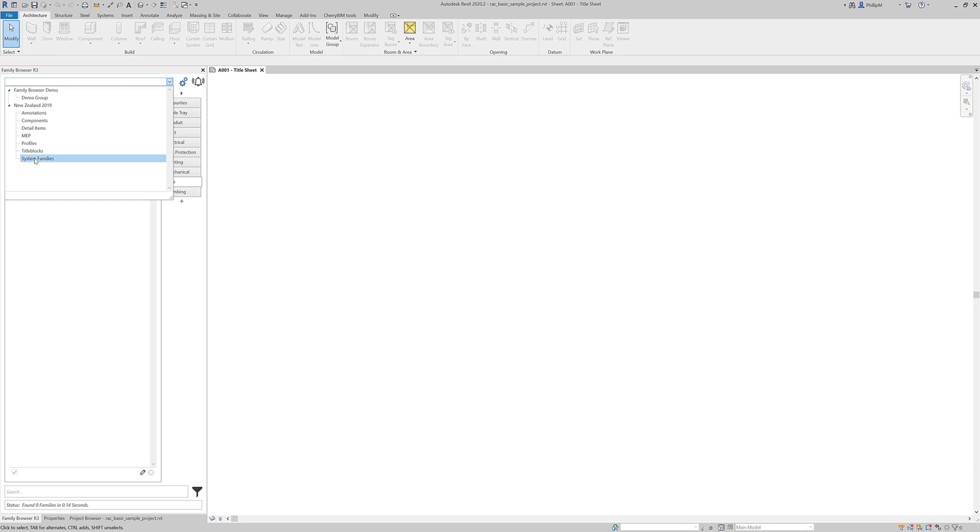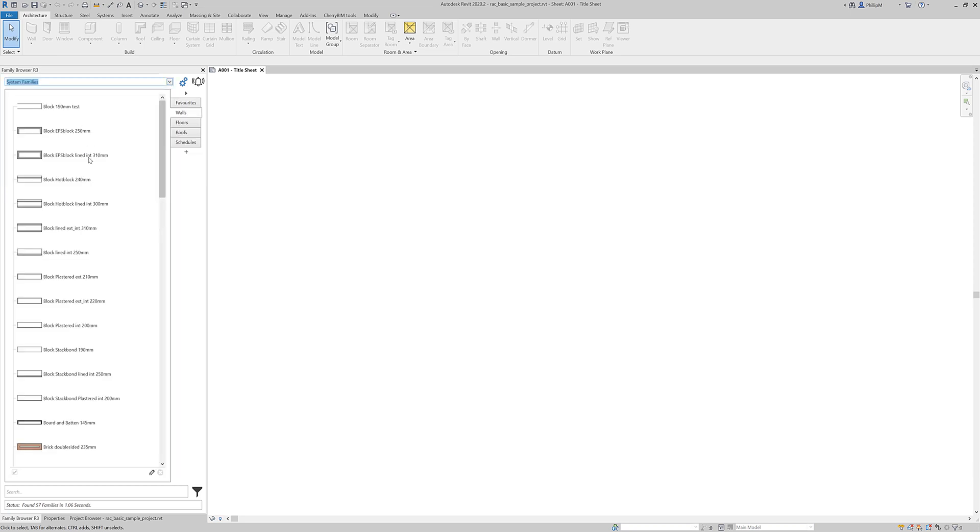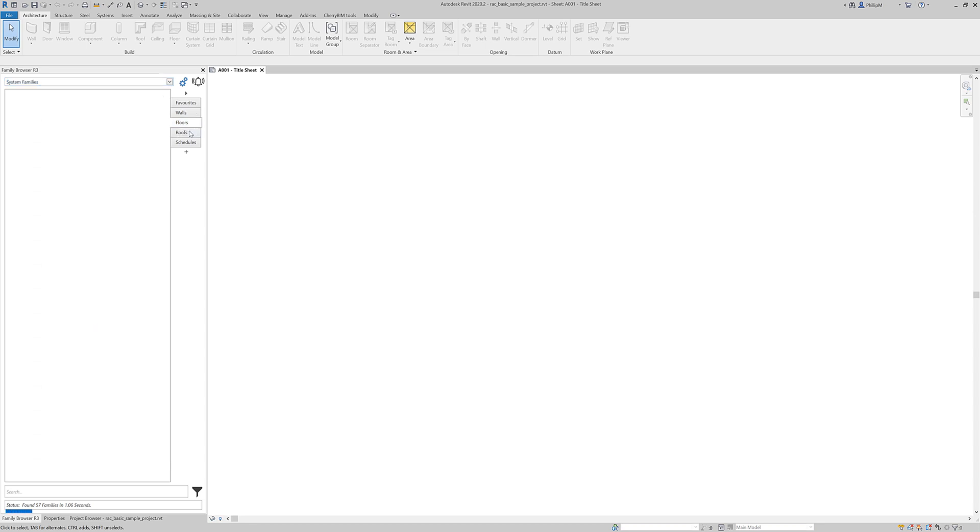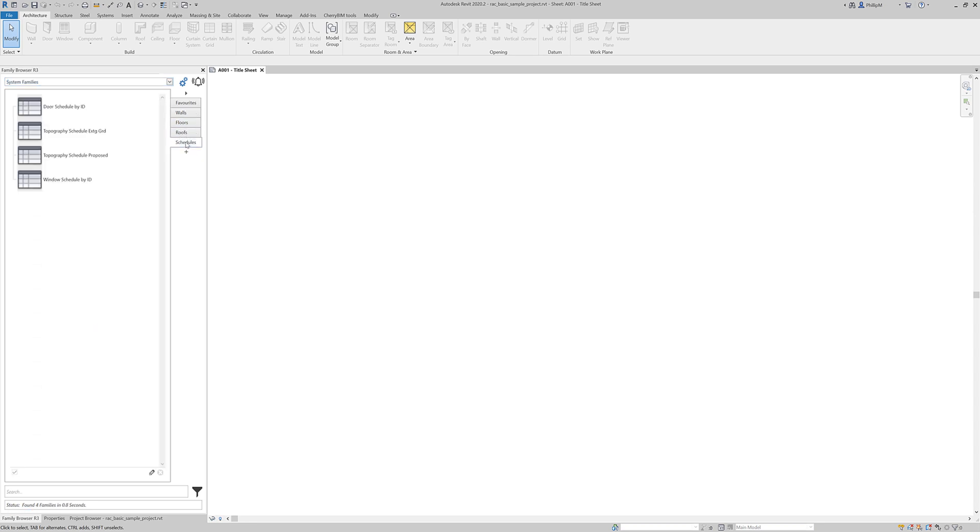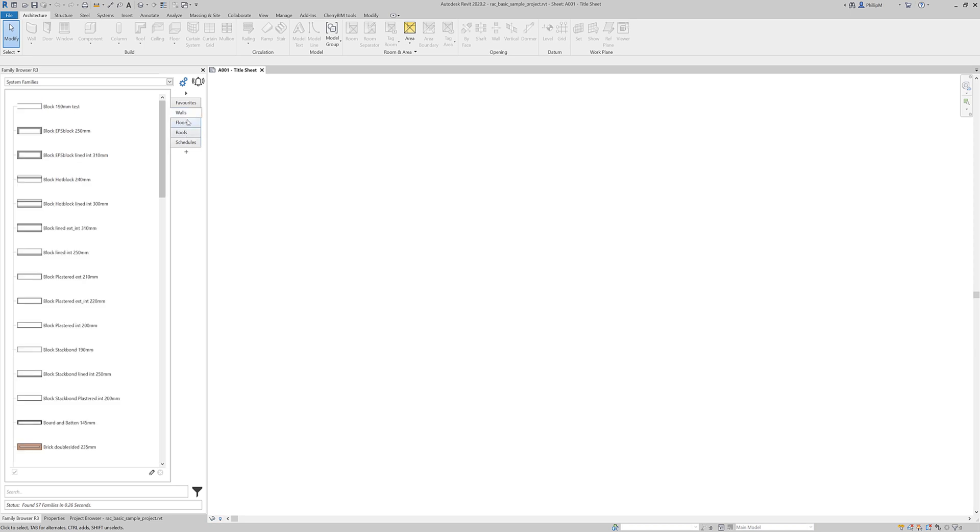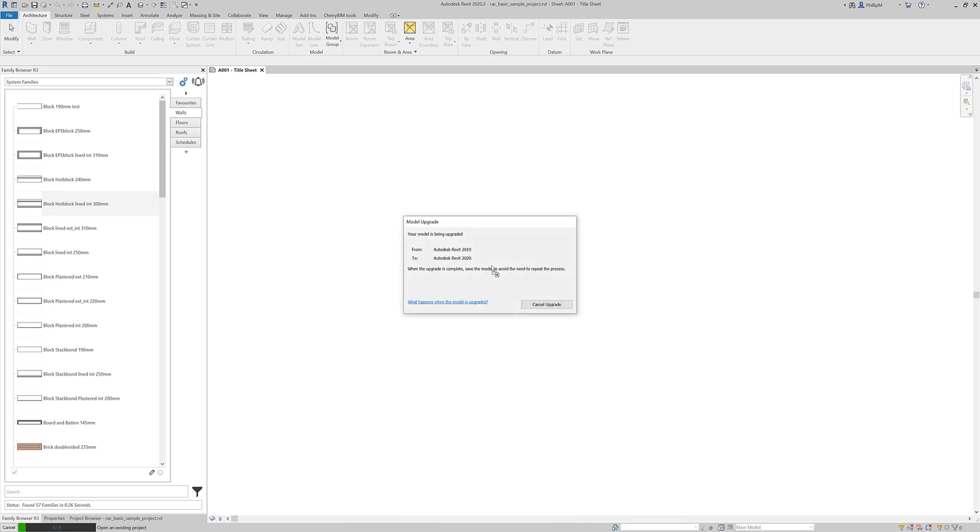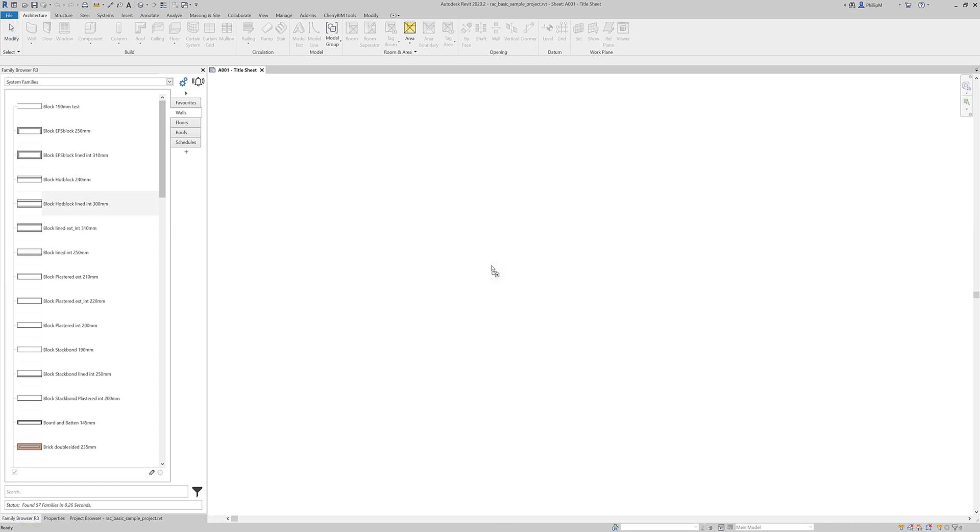Now if I go to system families. We've got tabs of walls. Floors. Roofs. And schedules. And now they're ready to drag and drop in. So if I was to drag and drop one of these in. I can't remember what type of view I'm in the floor plan. Yeah. A title sheet. OK. So I can't obviously place on the title sheet. So it's just giving me a warning. But that has loaded that wall style in. And now ready to place.